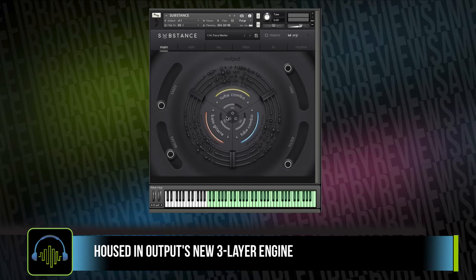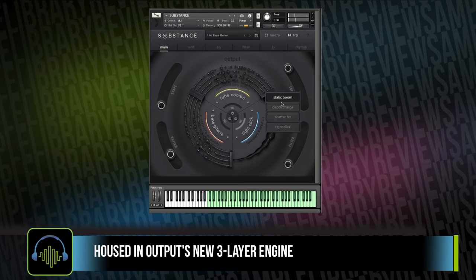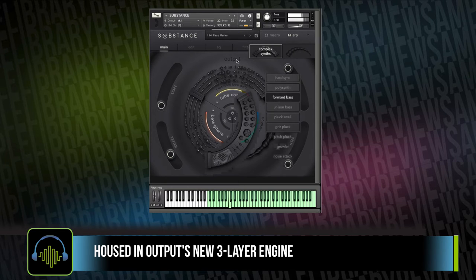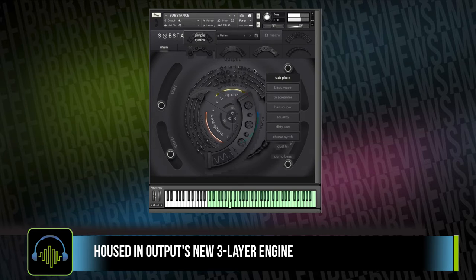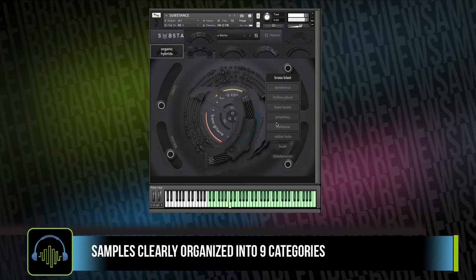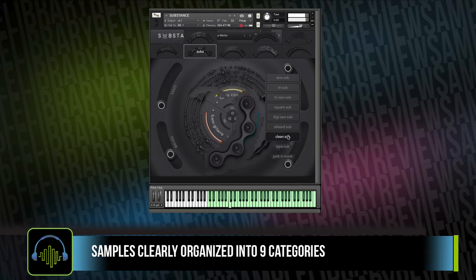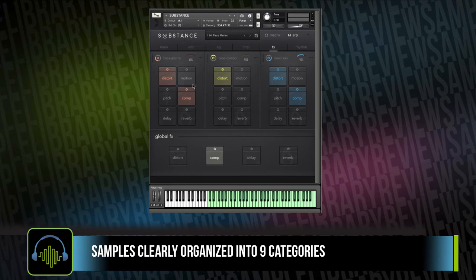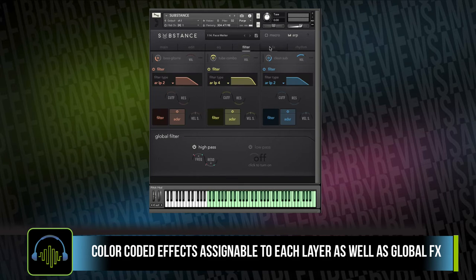Substance is housed in Output's new three-layer engine with a slick-looking interface. The library samples can be loaded into each of these three layers. They're clearly organized into nine different categories. The library comes with assignable effects for each of the independent layers, and as you can see throughout all of the editing here, everything is color-coded — so easy to work with these layers.